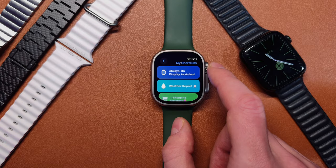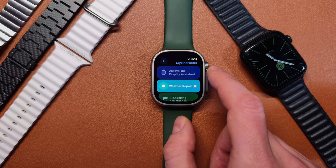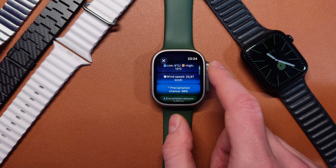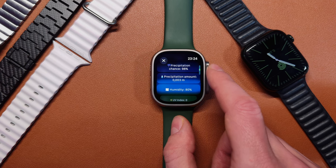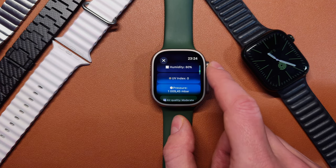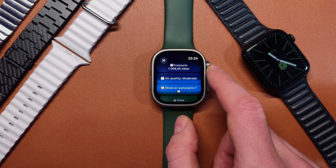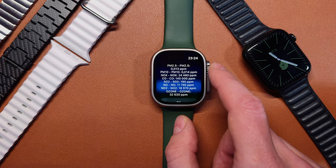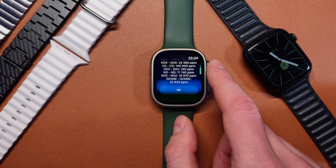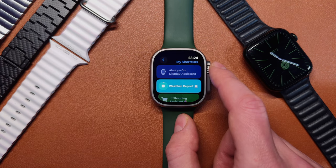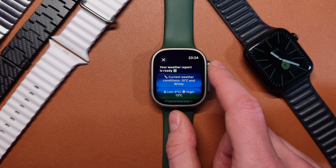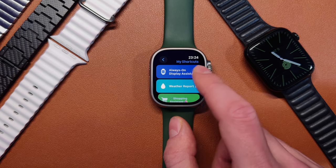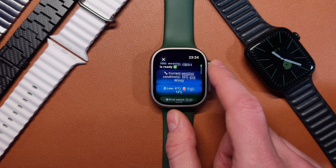Number two: Weather Report. The weather app on the Apple Watch is beautiful but not very informative. If you want to quickly get a really detailed weather report, you can use my weather report shortcut. Every time you run the shortcut it will get your current location and show you very detailed information about current weather conditions like current temperature, temperature levels, wind speed, precipitation chance, precipitation amount, humidity level, UV index, pressure, air quality, and even air pollutants. I like this shortcut because it gives me a quick overview. For example, when I'm going on a long run, with just one tap I can see all the relevant information and adjust my clothes to the current weather.